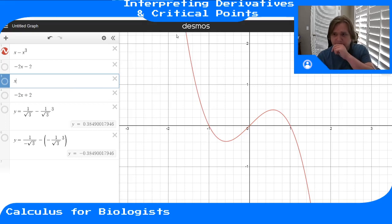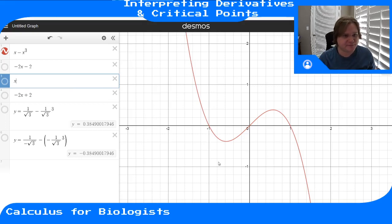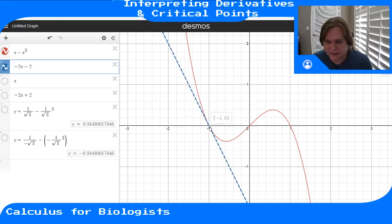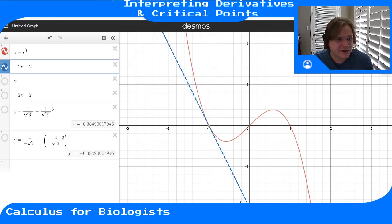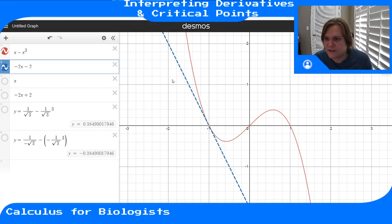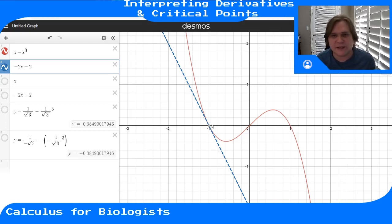When this function is decreasing, we said that means it has a negative derivative. At x equals negative one, the tangent line to this function has a negative slope. That's what we mean by the function is decreasing so the derivative is negative. At negative one, if I take the tangent line to my function at that point, it has negative slope, which means the derivative at that point is negative.